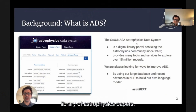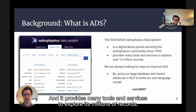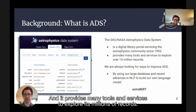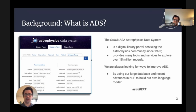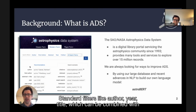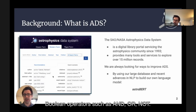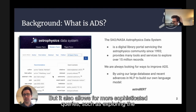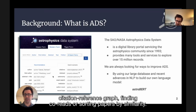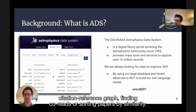ADS is a digital library of astrophysics papers. It provides many tools and services to explore its millions of records. Standard filters like author, year, and title can be combined with Boolean operators such as AND, OR, NOT, but it also allows for more sophisticated queries such as exploring the citation reference graph, finding co-reads, or sorting papers by similarity.